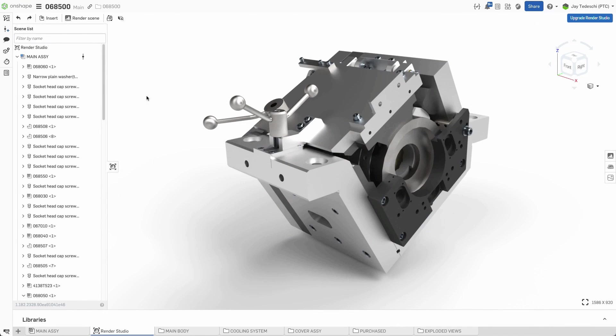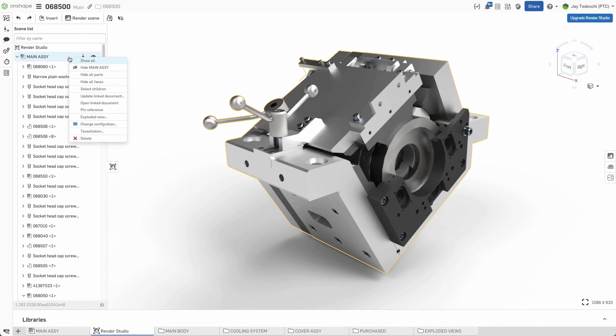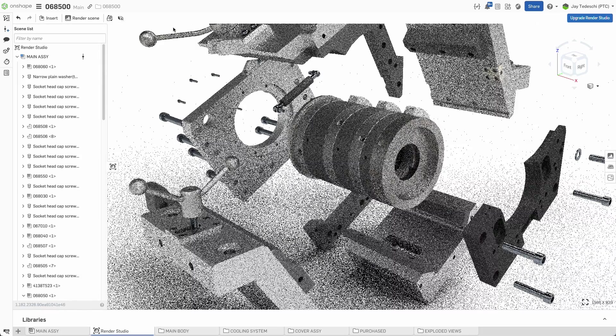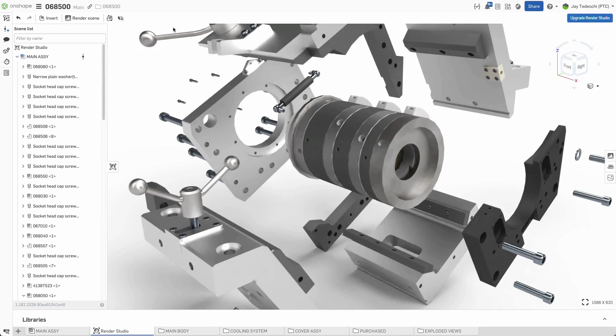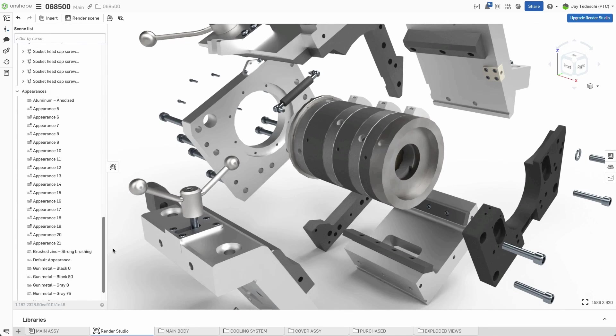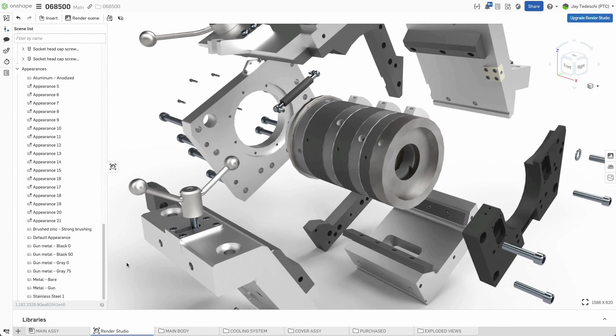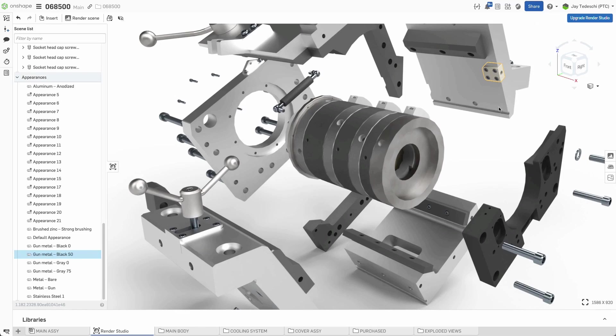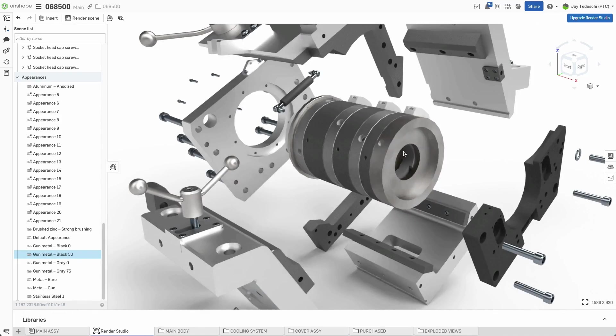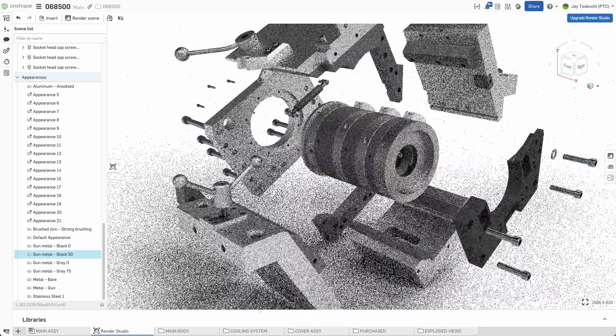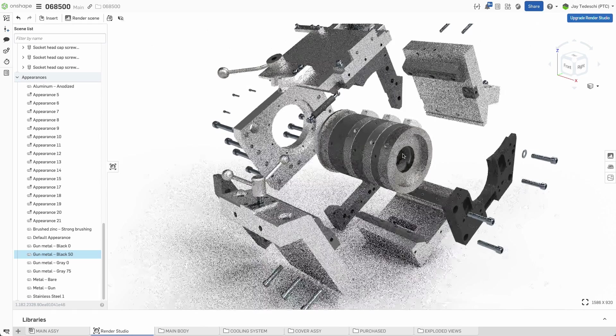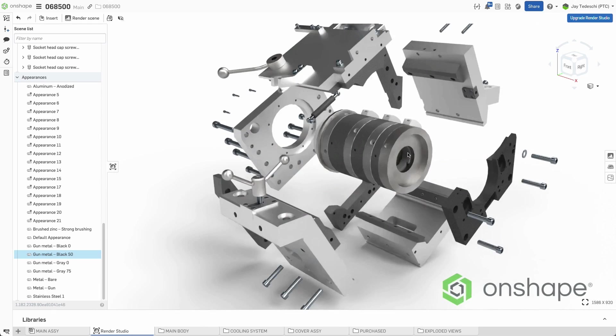Finally, Onshape's exploded views are now fully implemented and supported in Render Studio. Once set up in the assembly environment, exploded views are accessible from the right-click menu when an assembly which has one saved is selected in the browser. All of the same Render Studio processes are supported in this view mode.